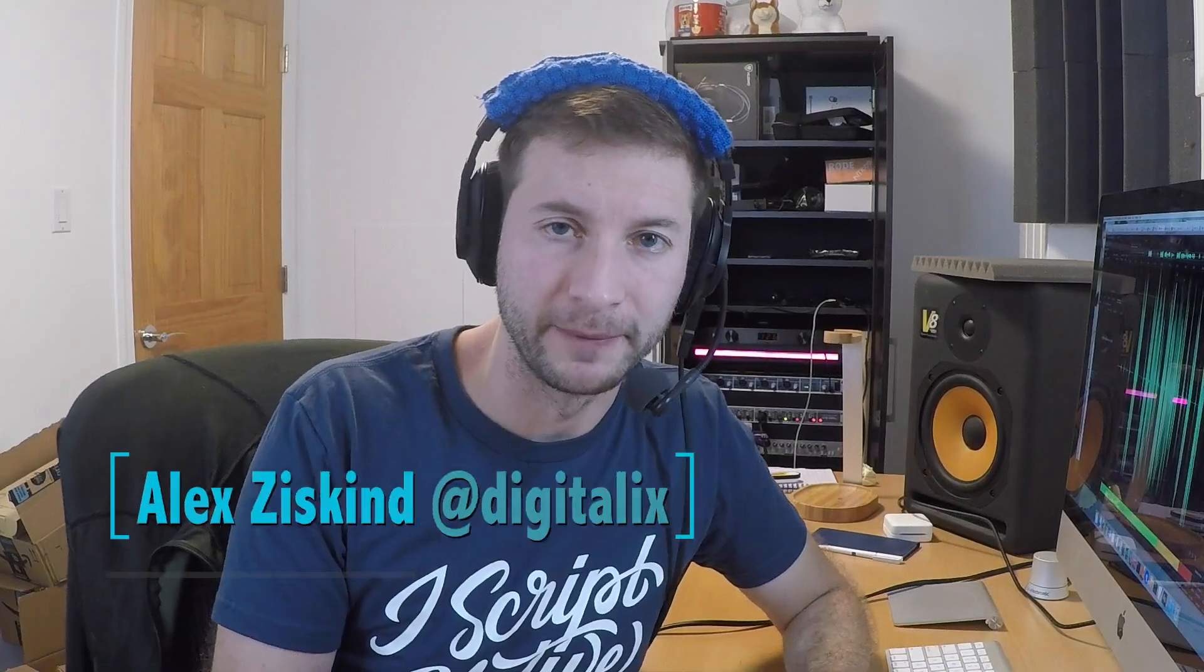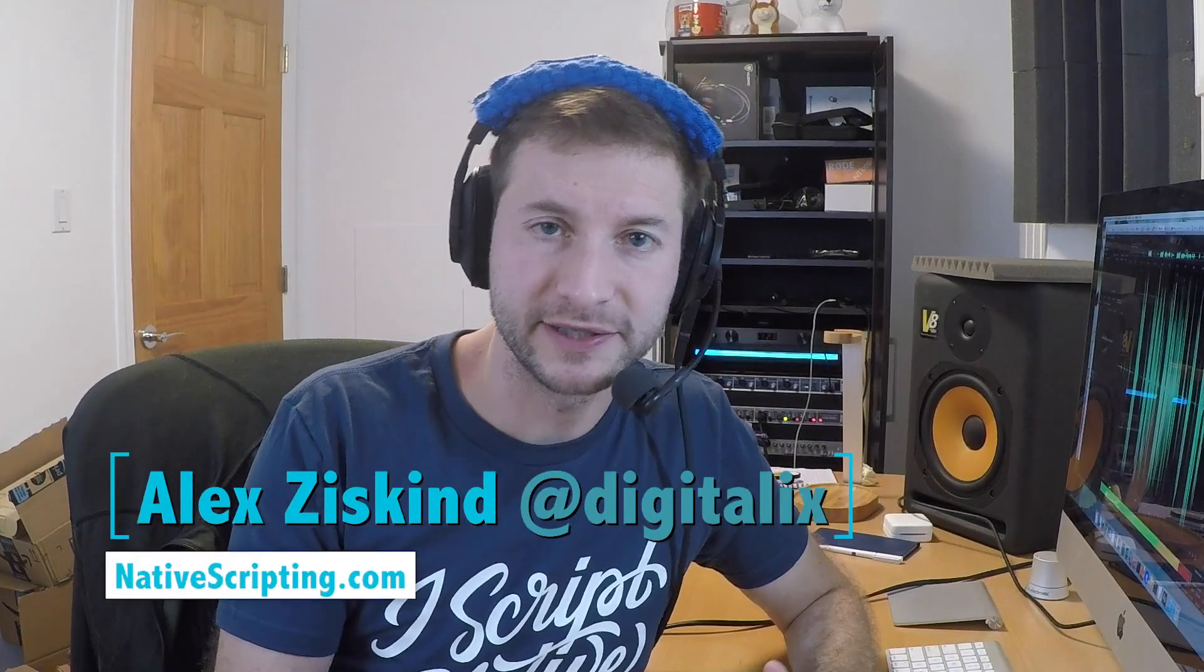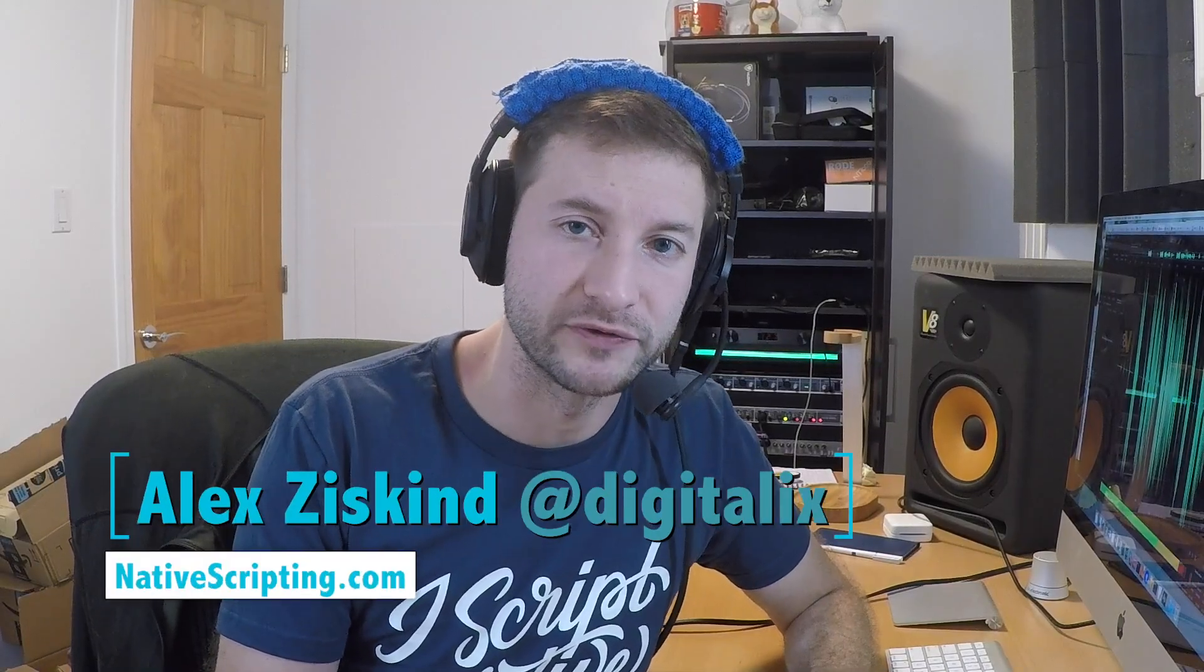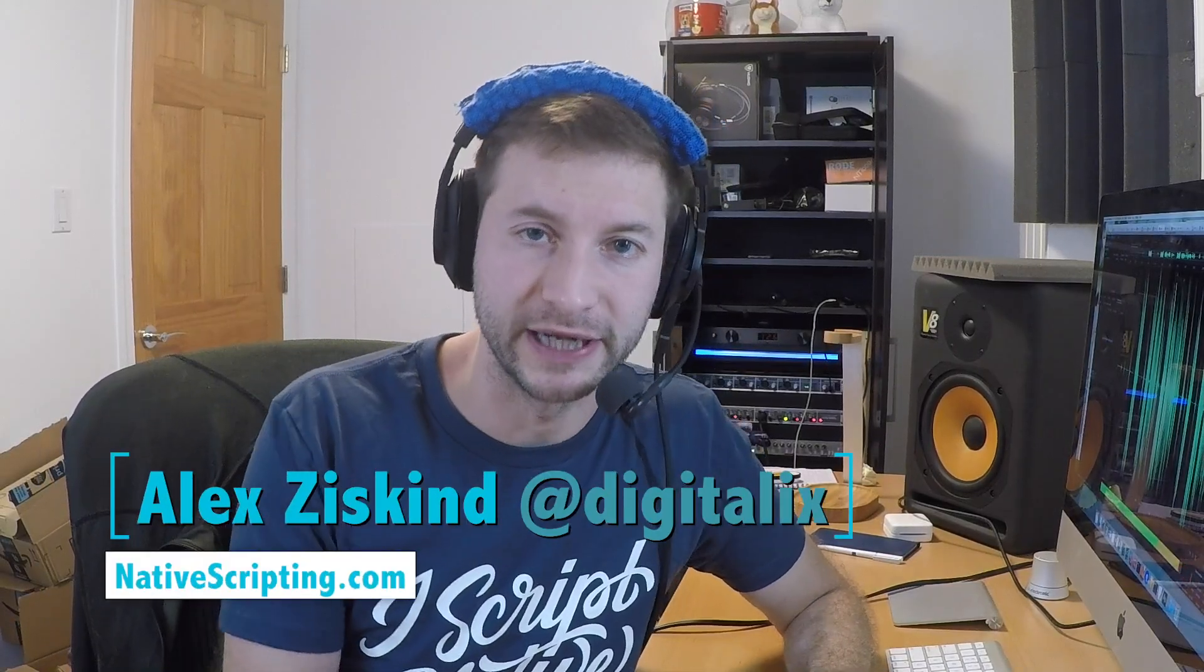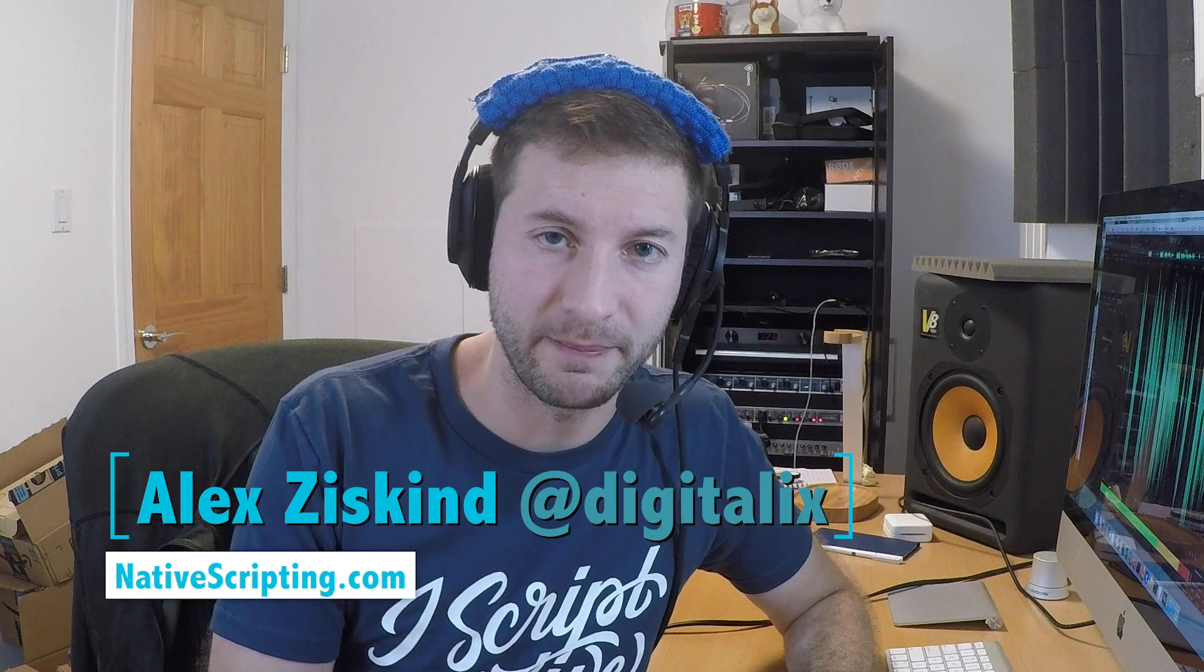Hey everybody, welcome back. My name is Alex Iskind. I teach NativeScript courses on nativescripting.com. In the last video, I showed you how to create a simple backend to use with your NativeScript apps as you're developing them.